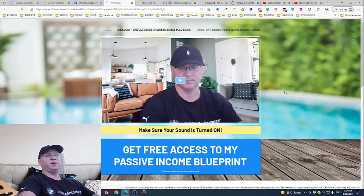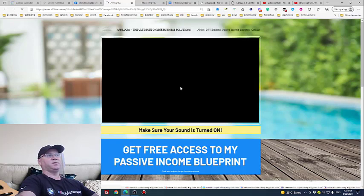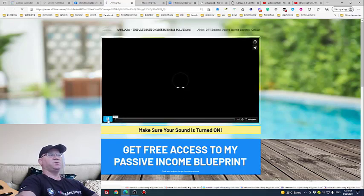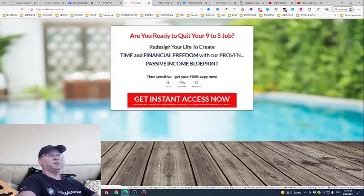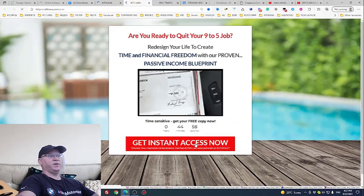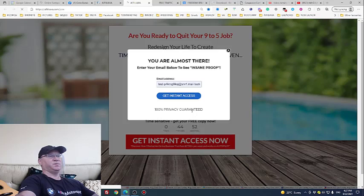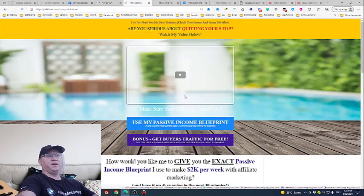I created this funnel where I explain who I am and what I do, and there's a button that leads them to my opt-in page. That opt-in page brings them inside my ecosystem. When they subscribe — for example, hitting 'Get Instant Access' — this is how I actually build my list for free.